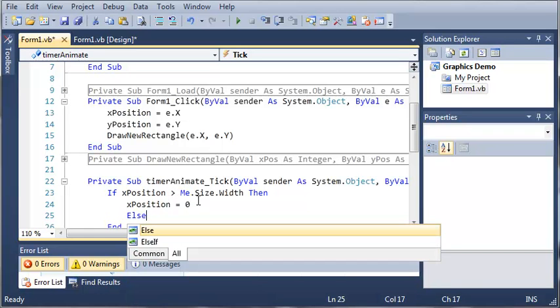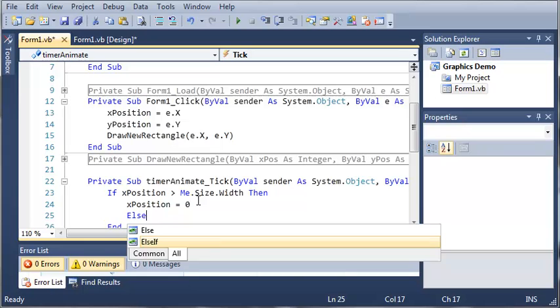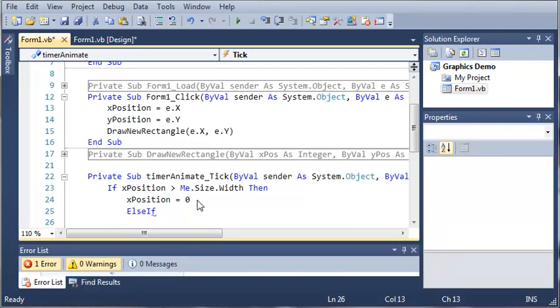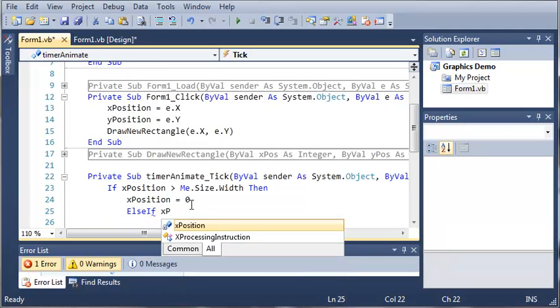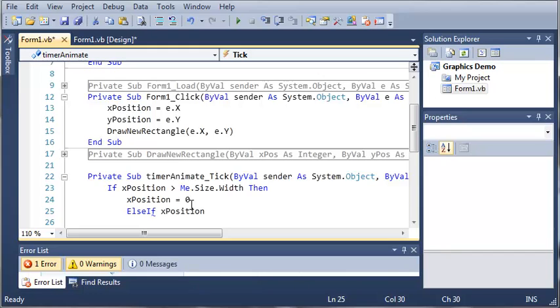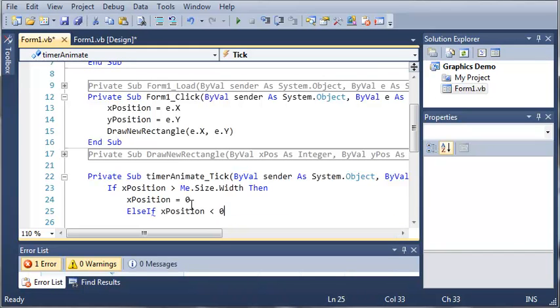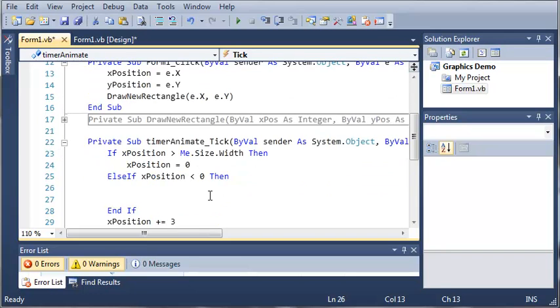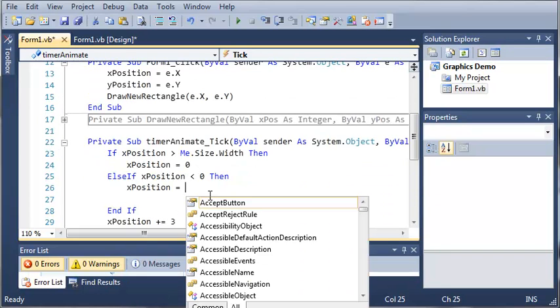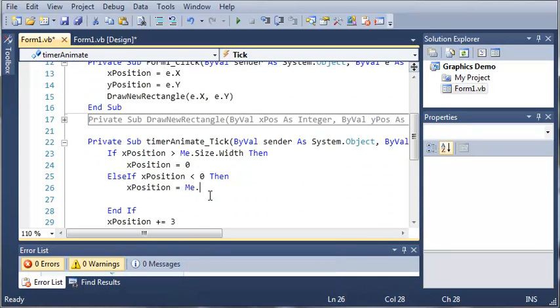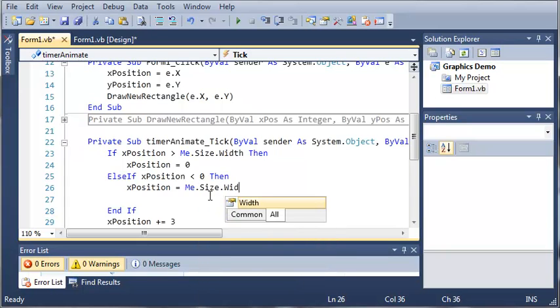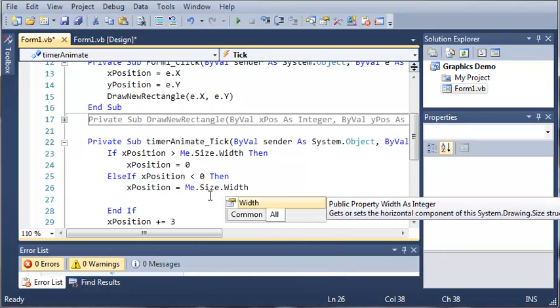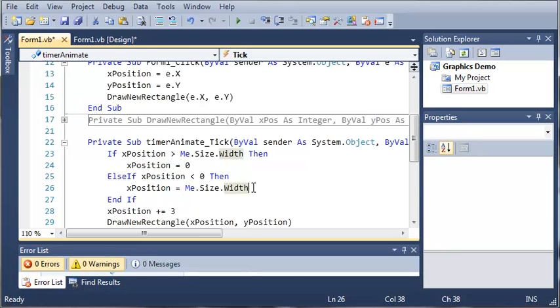And now we need to do an else if. So else if x position is less than zero then what do we want to do? We want to set x position equal to me dot size dot width. Now we're not going to be using this else if right here. It's not going to be used anywhere in here. But we may use it later on.